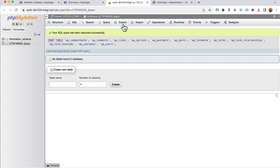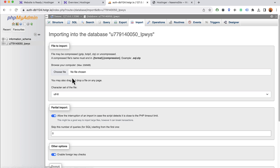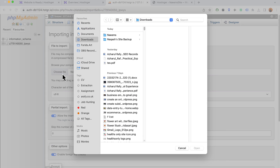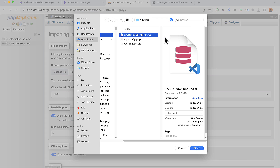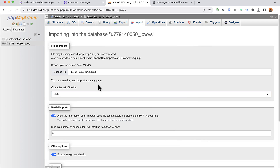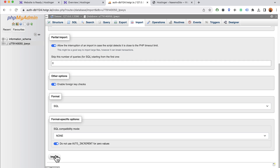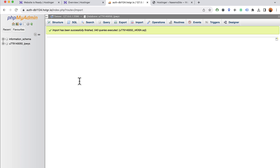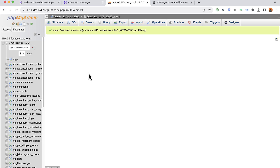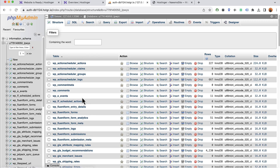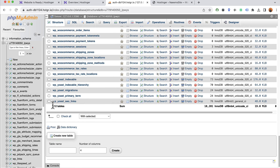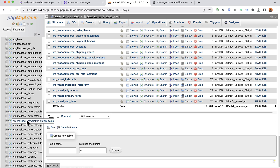Now it's time to upload the database. Click Import, then Choose File, select the SQL database file we downloaded from the old website, click Open, scroll to the bottom of the page, and click Import. The upload will start. The import is successful and we can see 112 tables, confirming all the data has been uploaded.